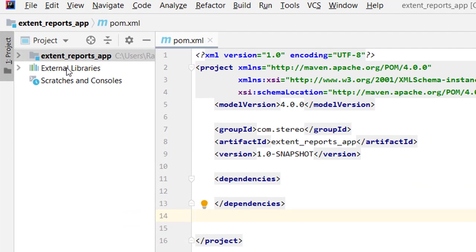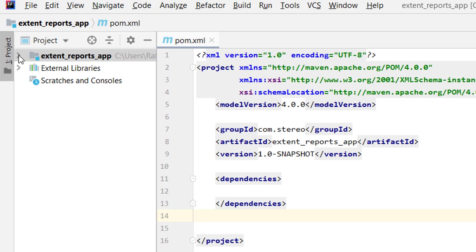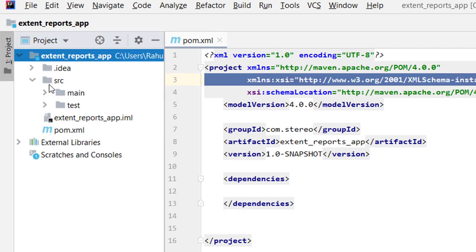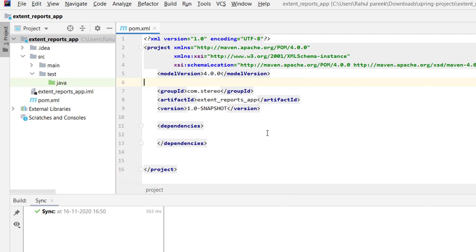I have created a simple Maven project called 'extent-reports-app'. If you open it, there is a source folder containing main and test directories. In the test folder we will be writing our test cases, and there is a pom.xml where we will add all the dependencies we need. We can write code in the main function or use test scripts.